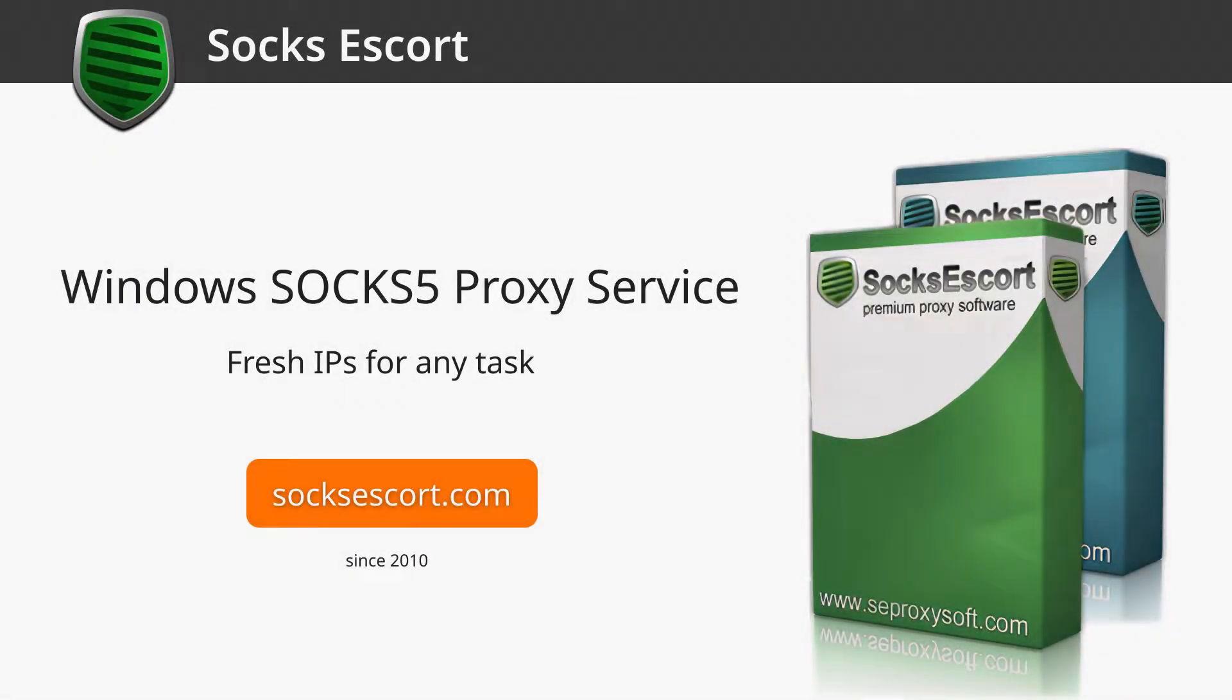Hello and welcome to the Socks Escort anti-detect browser manual setup guide. In this video we will show you how to establish a manual connection to our proxies through the anti-detect browser.